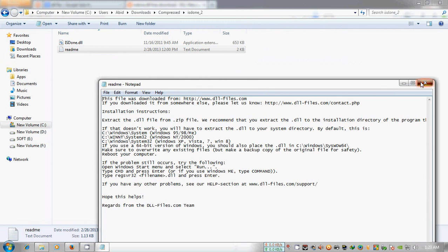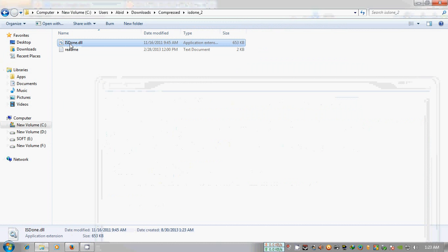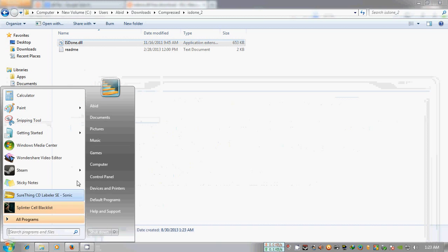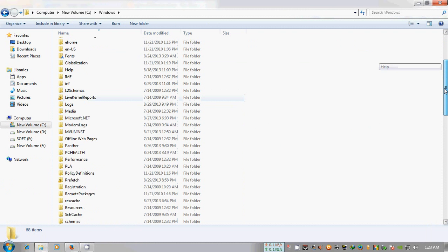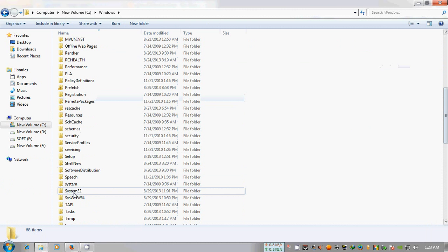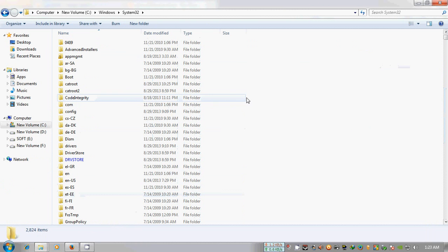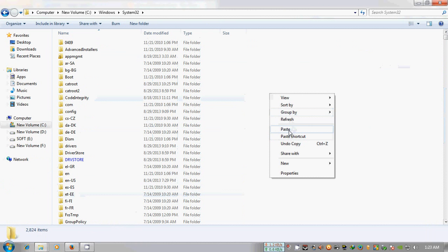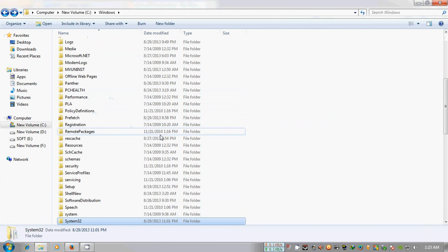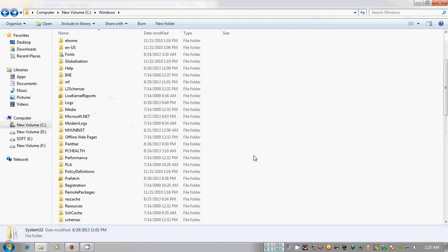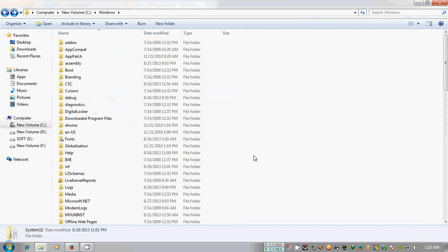Following the instructions, copy the file and go to My Computer, then C drive, then Windows, and find System32. Paste your isdone.dll file there. If you have a 64-bit Windows, you must also paste it in the SysWOW64 folder.